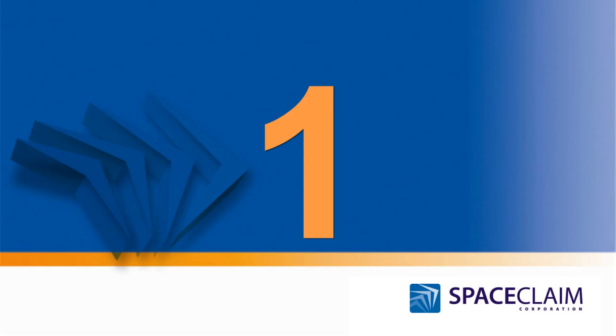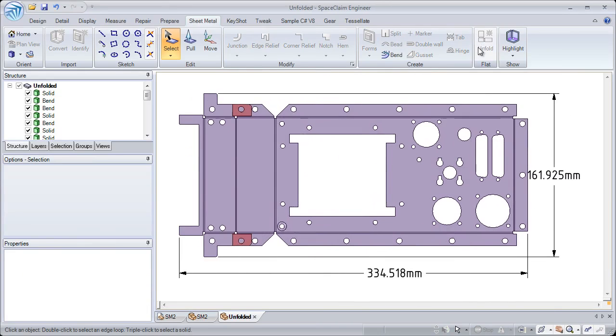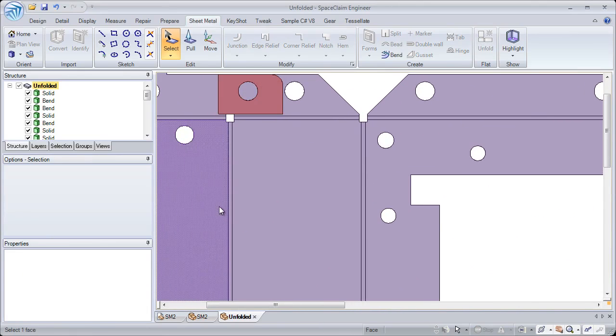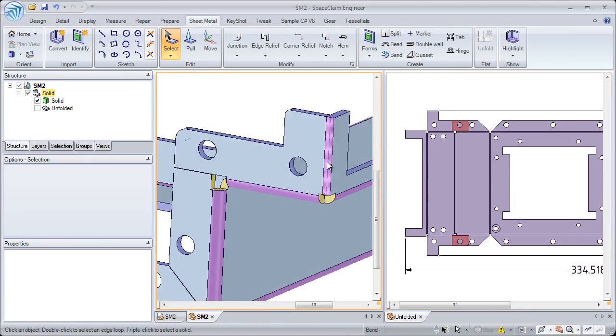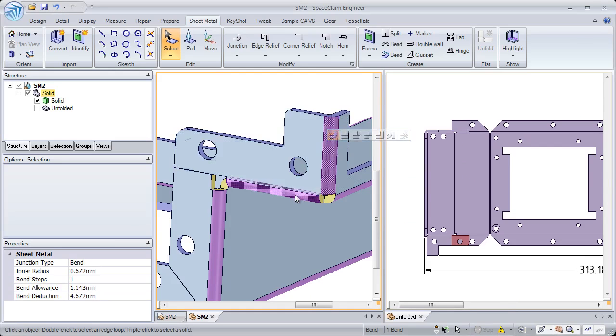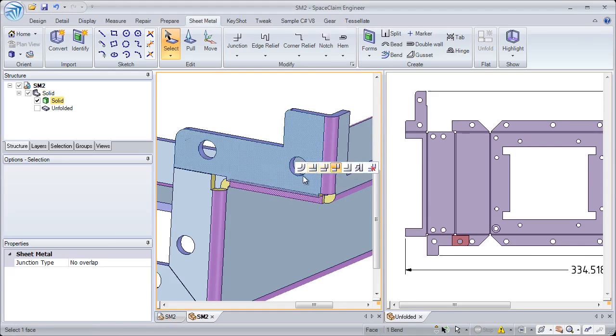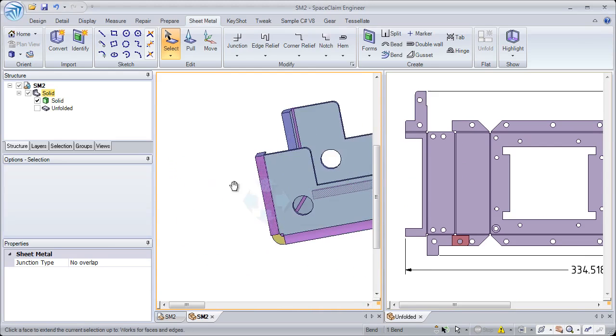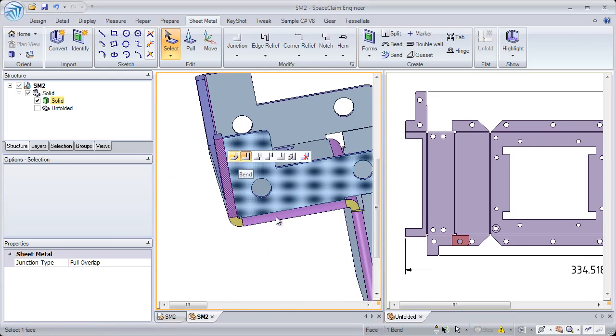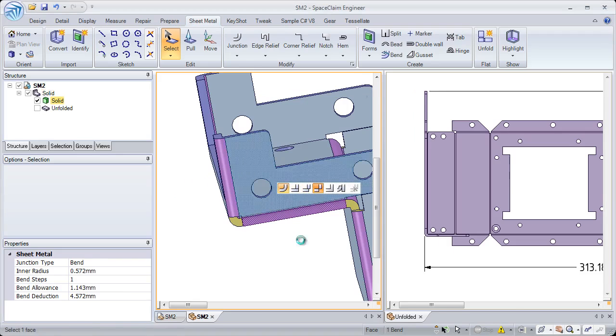Number one. When creating the unfold, SpaceClean automatically identifies any problem areas which might exist. We show you where interferences are and also which walls are able to be unfolded. Dynamically see both designs update in real time as you modify the different junctions on your design. This lets you design proper unfolds and limits the total area of the unfold to reduce waste.